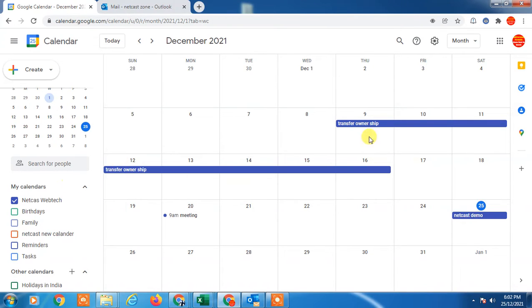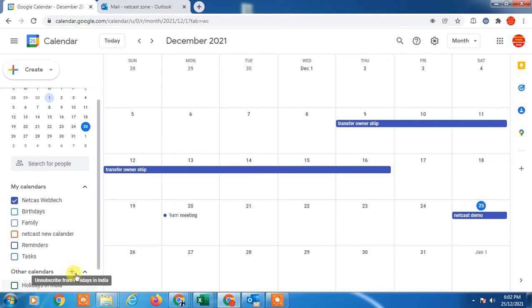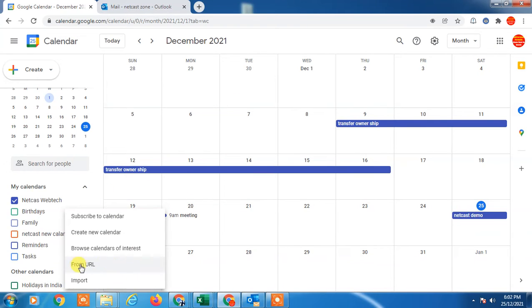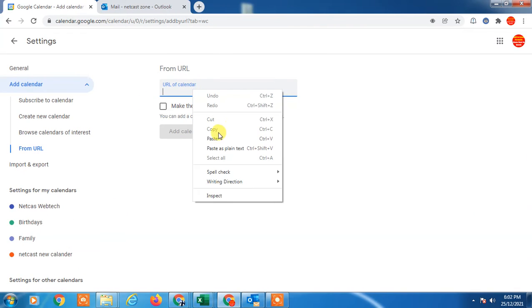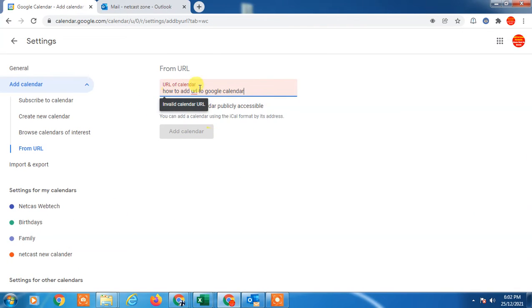How you can add the links in Google Calendar I will show you further. You have to click on this plus icon and here you can see the from URL option where you can paste this URL.